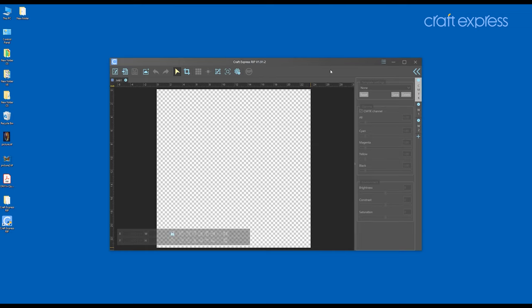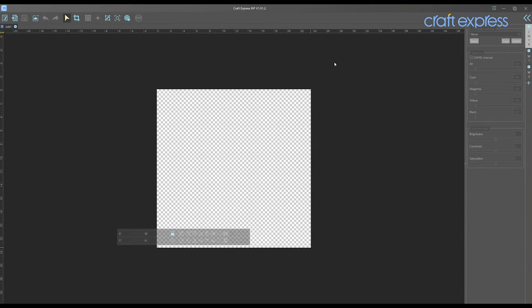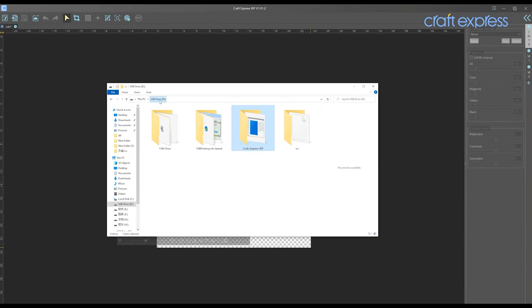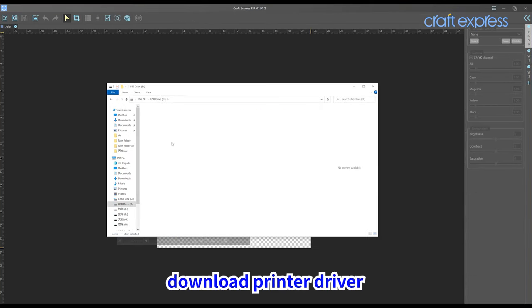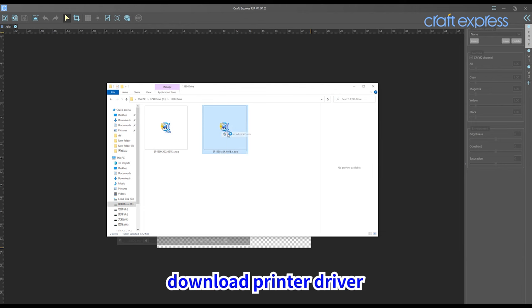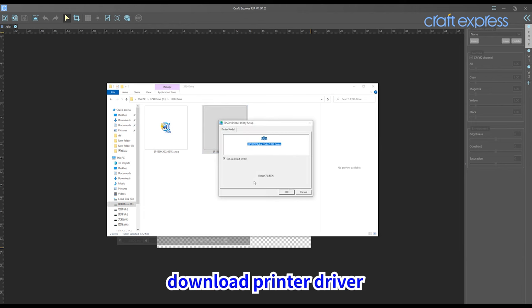Then, open the folder and download the printer driver. Select the appropriate driver run as administrator according to your computer system.